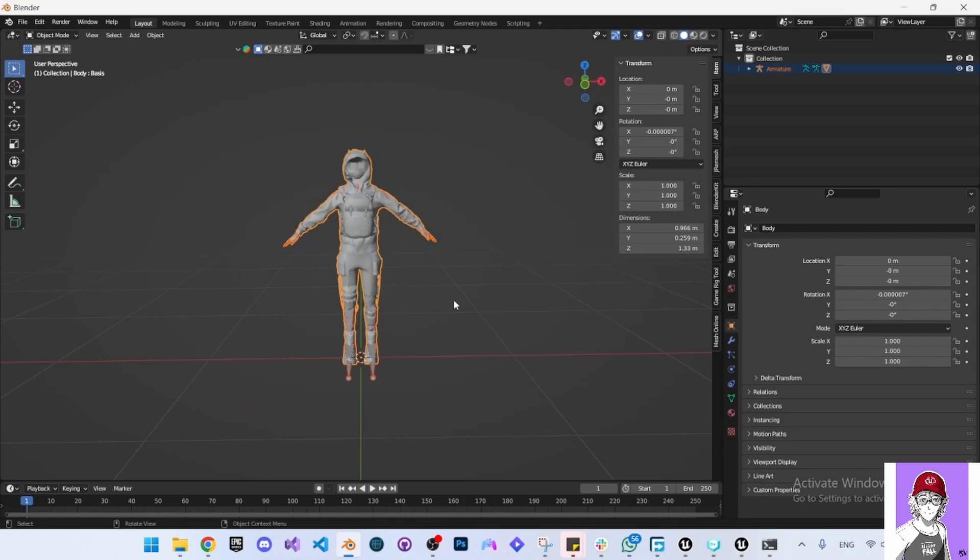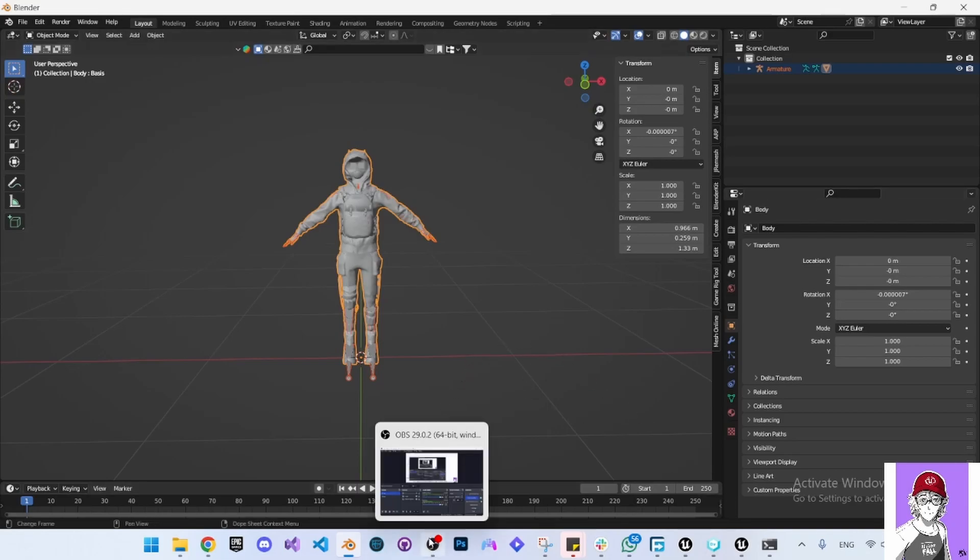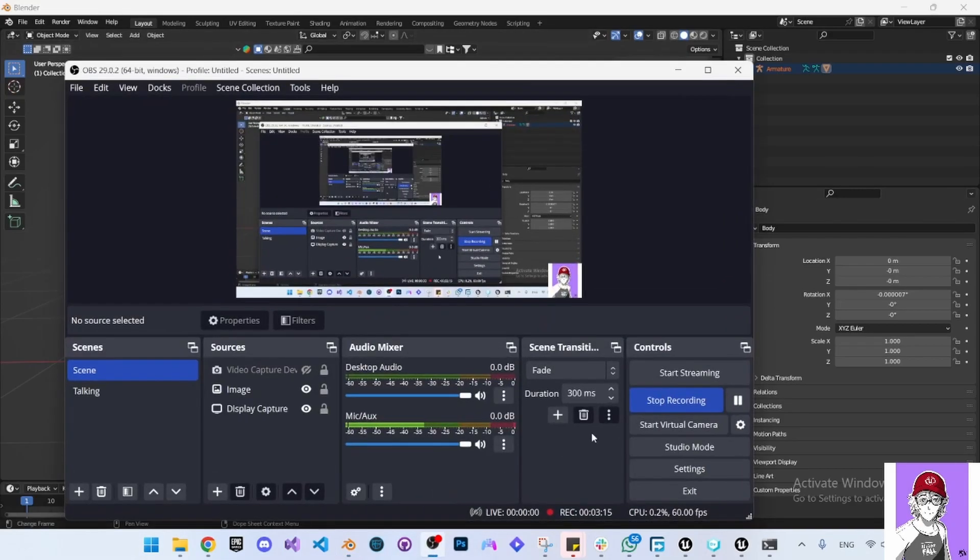Now this FBX is ready to be imported to Unreal Engine and made into a mod. This is the end of the video.